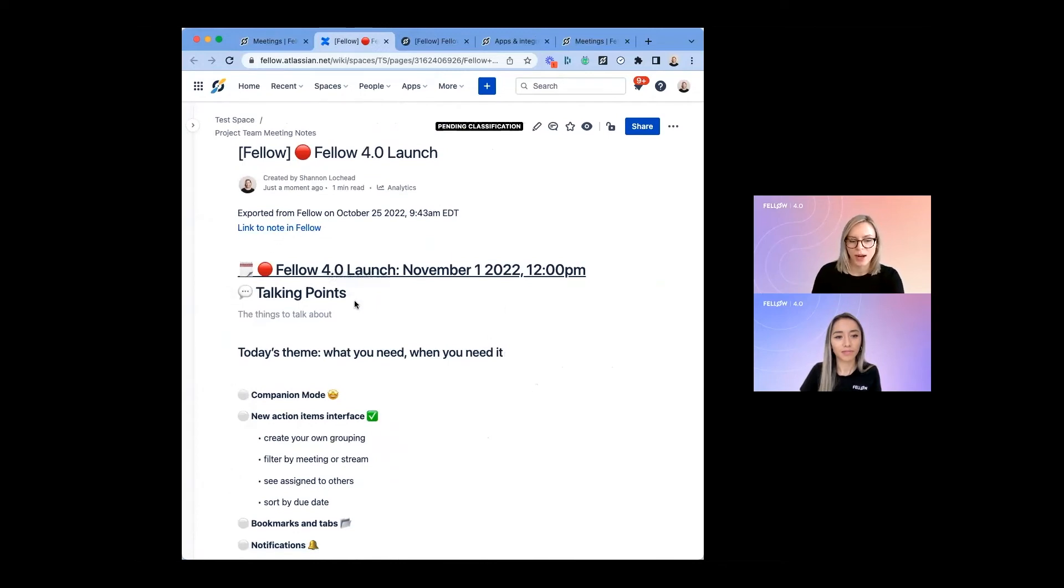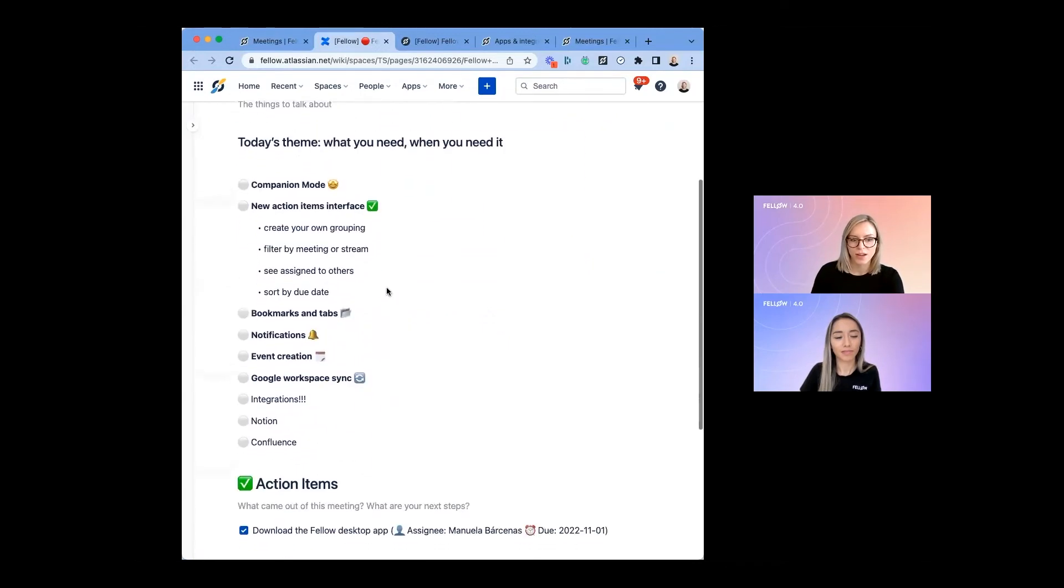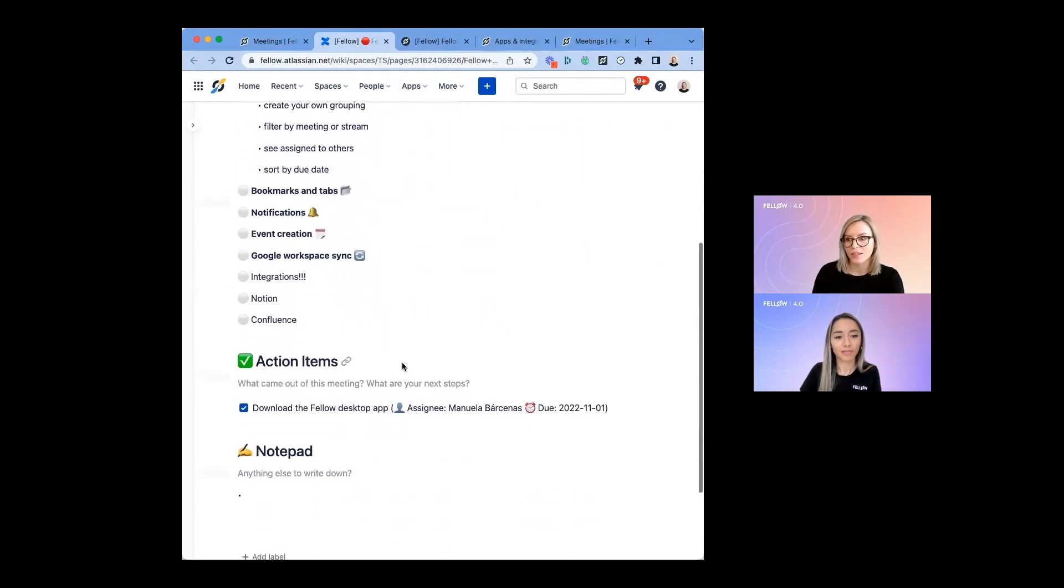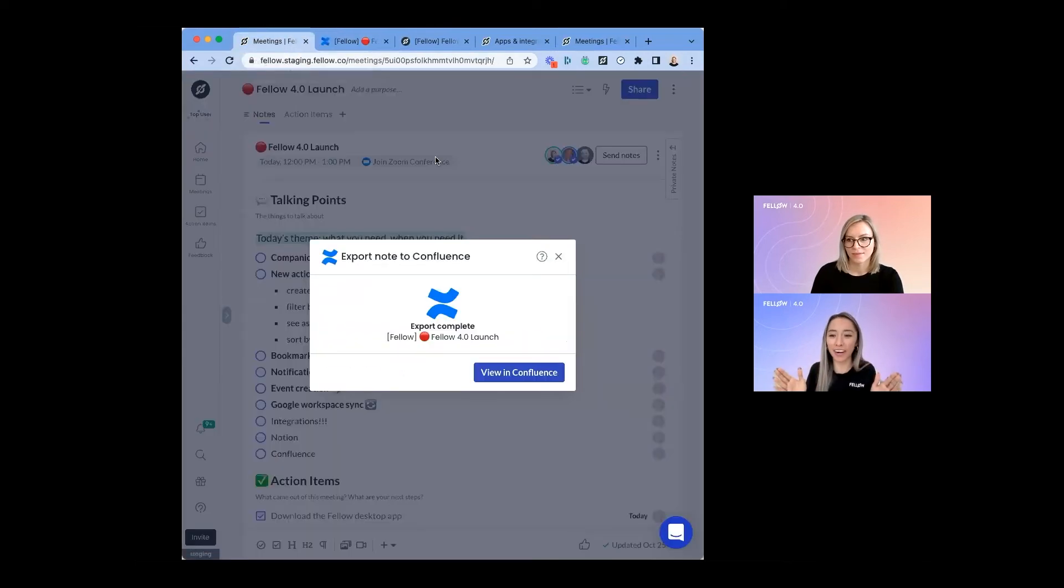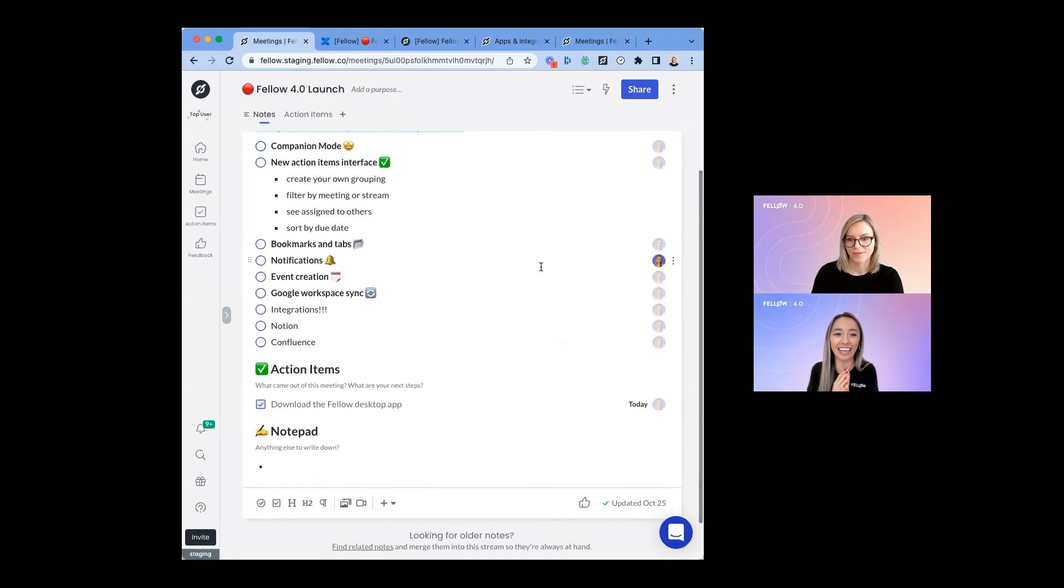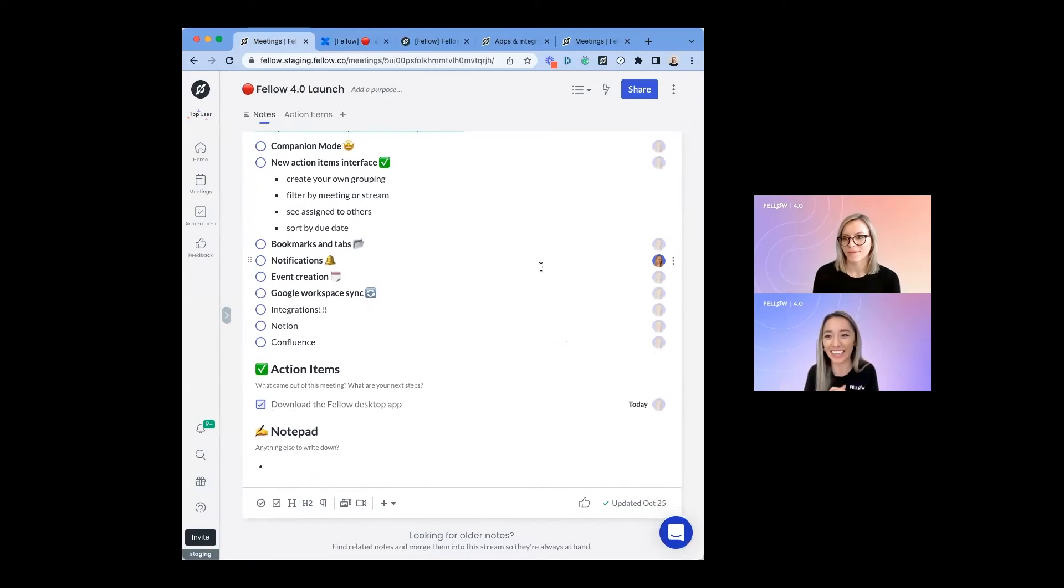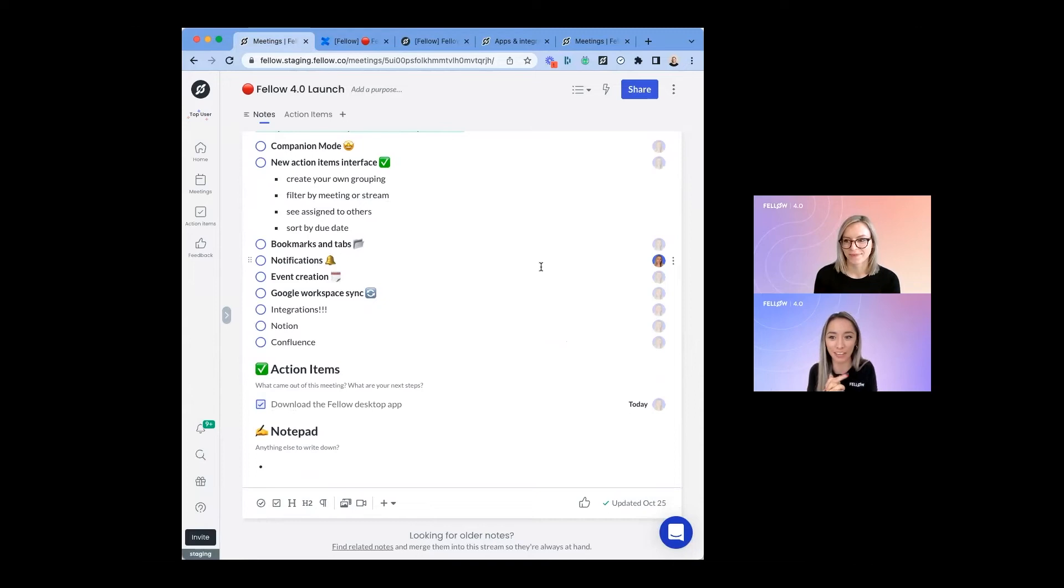Similarly, it'll link back to Fellow and include all the details that you had in your notes. So easy, Shannon. I'm always very impressed by how easy and magical our product team makes everything look. I heard there's one more update you're going to show us before Aiden joins us for the Q&A. What is it?